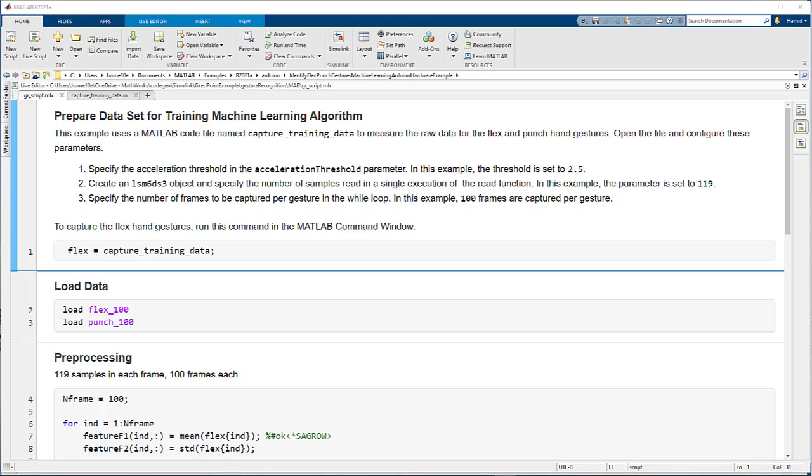Hello, everyone. Welcome to the hand gesture recognition demo. This video will show you how to train a machine learning model for hand gesture recognition and deploy it to a low-power edge device, all from within MATLAB and Simulink.